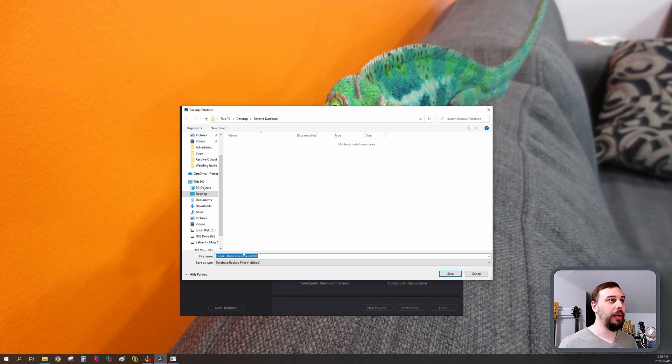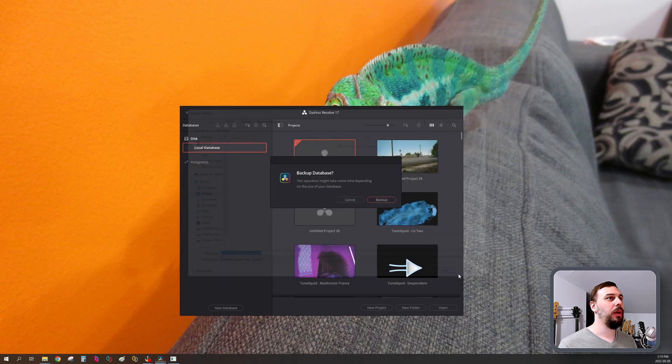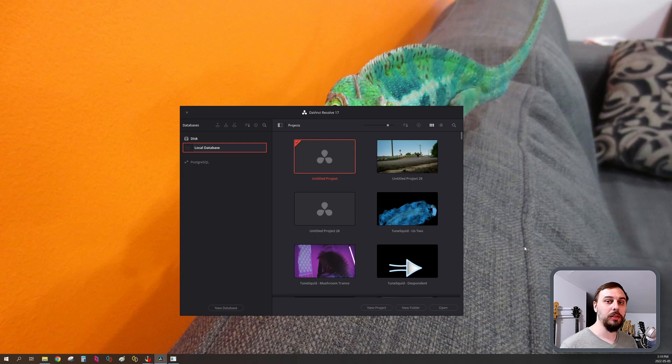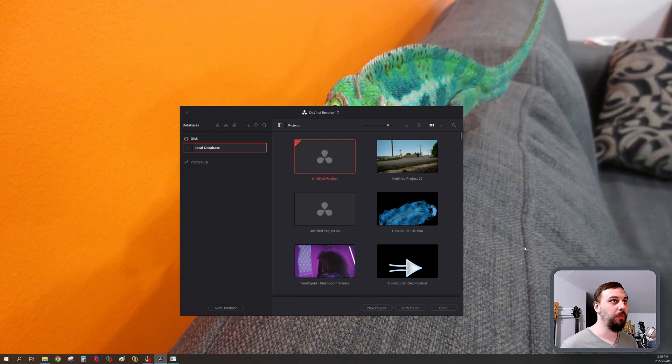Call it whatever you like. I'm just going to leave it as this. Hit save and click backup. If you have a lot of intense projects, if they're really large, if you've got a lot of them, this could take a few minutes.